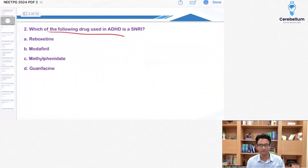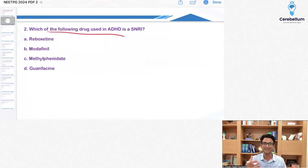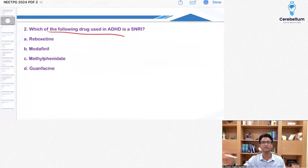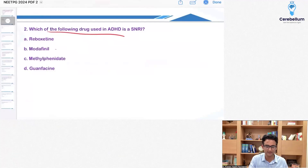An interesting question: which of the following drugs used in ADHD is an SNRI? Here SNRI stands for selective norepinephrine reuptake inhibitor, not serotonin-norepinephrine reuptake inhibitor. Even if you didn't know the full form, it's quite clear that modafinil is not an SNRI.